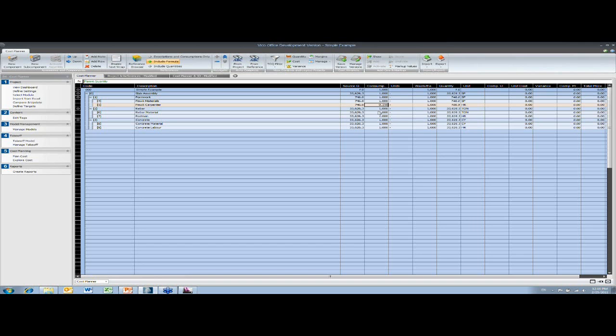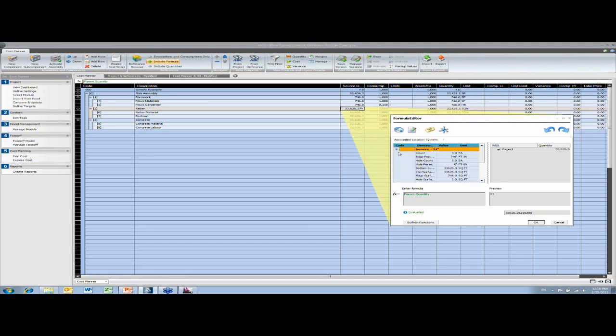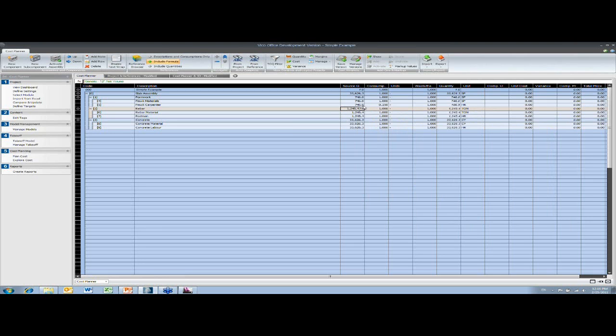With the rebar, I'm going to use the volume. With the concrete of the slab. And then I'm going to say that there are 0.1 tons per cube. So at my results level now, I've got the actual tonnage that I need.